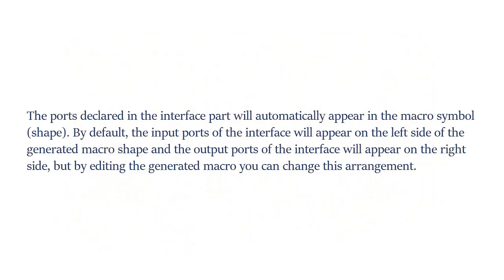The ports declared in the interface part will automatically appear in the macro symbol. By default, the input ports of the interface will appear on the left side of the generated macro shape and the output ports will appear on the right side.